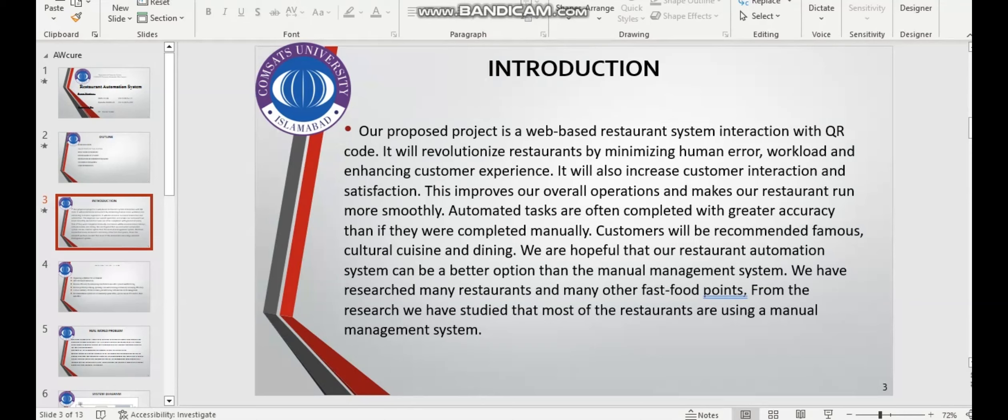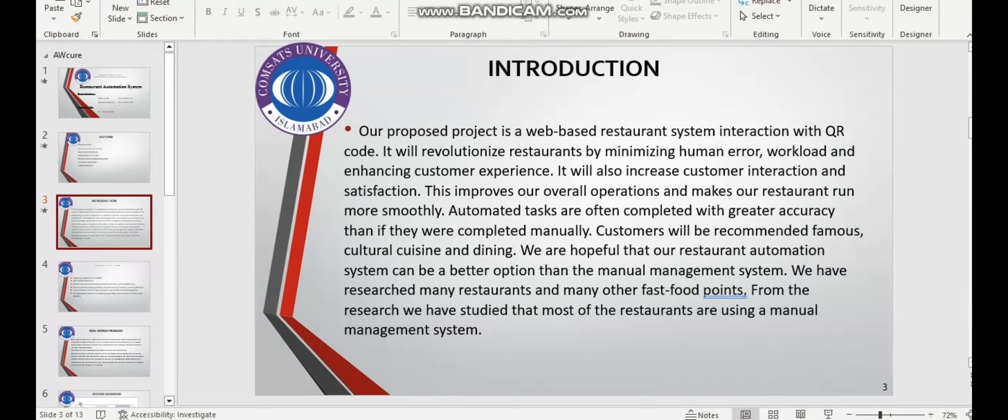It will revolutionize restaurants by minimizing human error, workload, and enhancing customer experience. It will also increase customer interaction and satisfaction. This improves our overall operations and makes our restaurant run more smoothly. Automated tasks are often completed with greater accuracy than if they were completed manually.